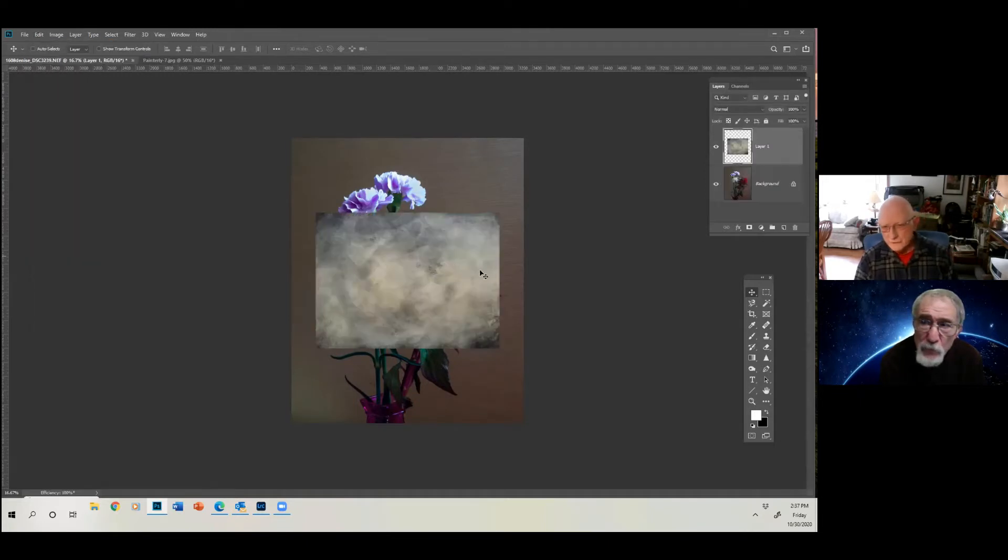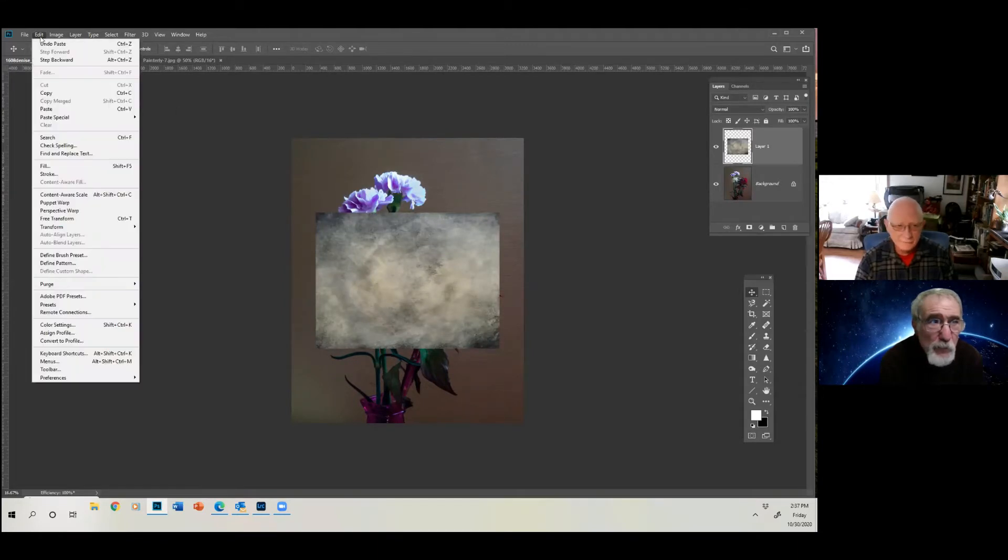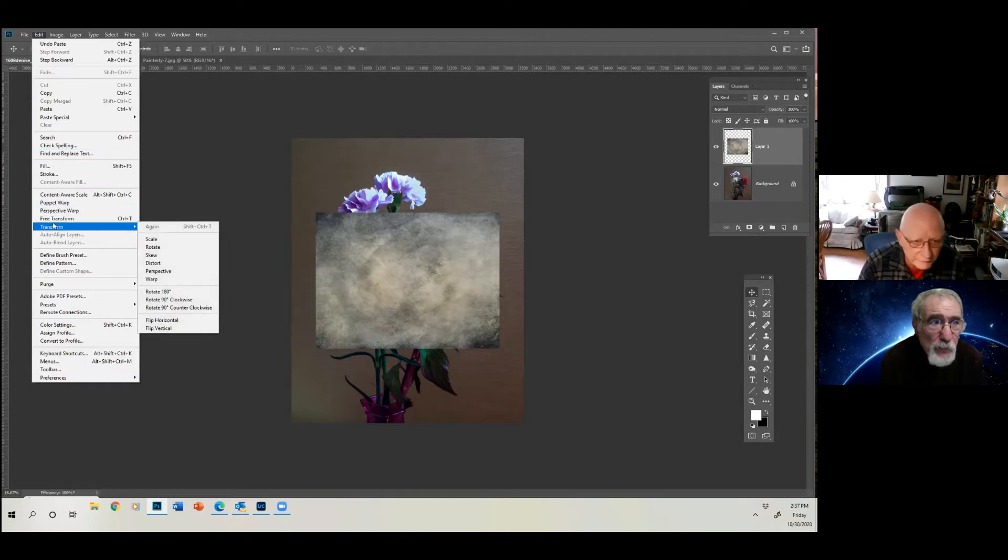And when we go to the base image, it's still there in the computer's memory. And now we just say edit, paste. Now, it's too small. So we go to image, I'm sorry, edit, transform, and we say scale.